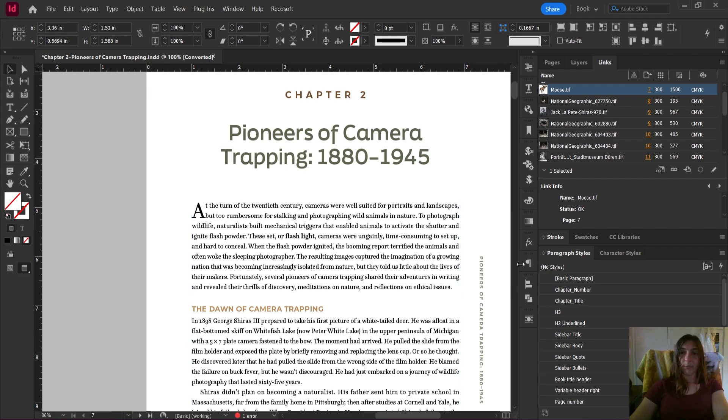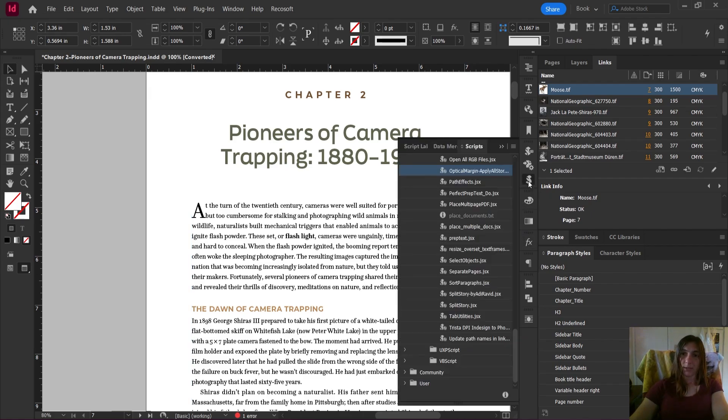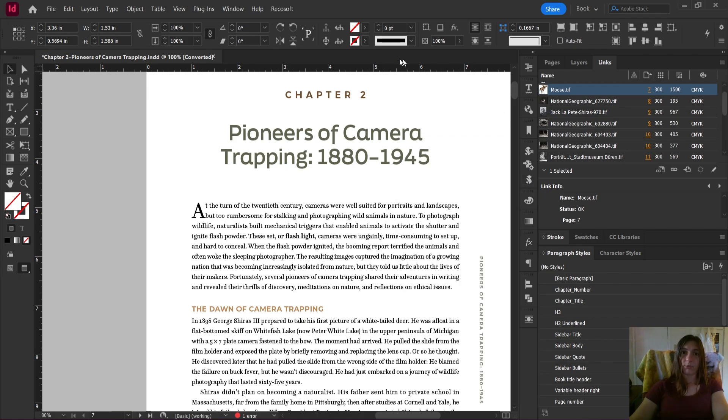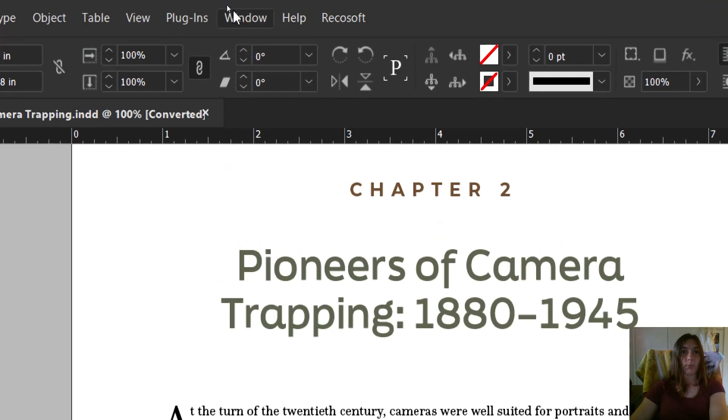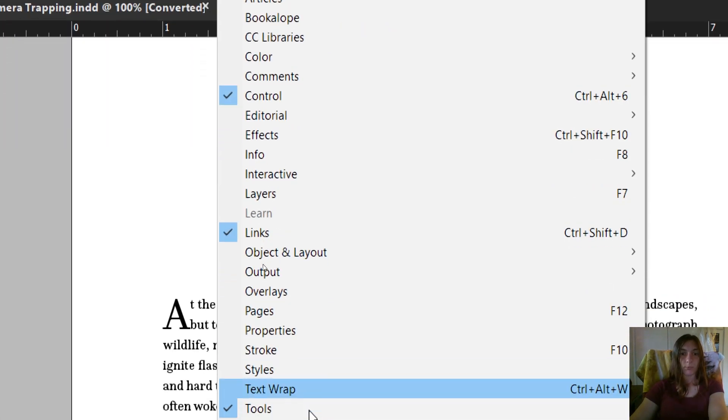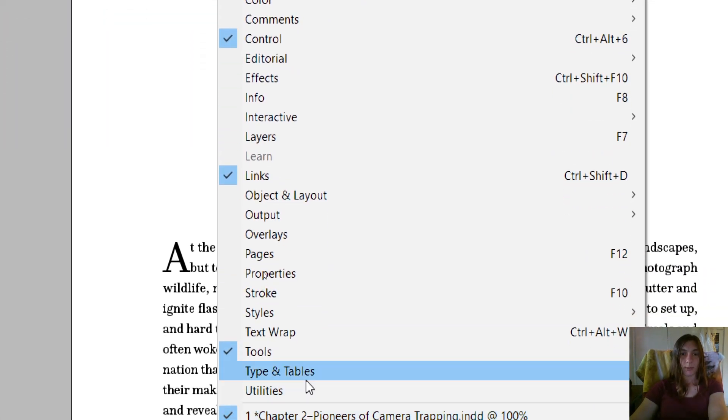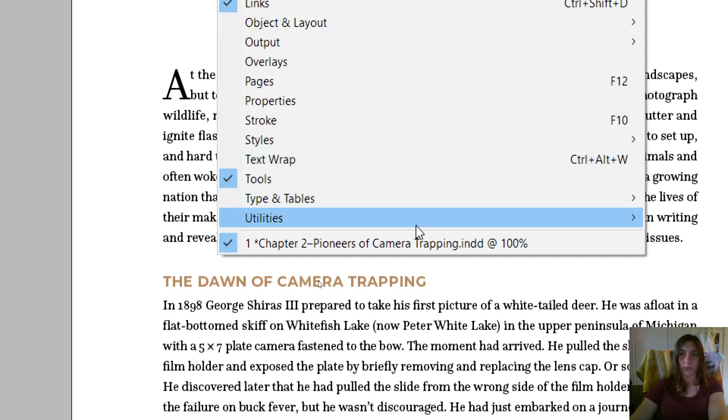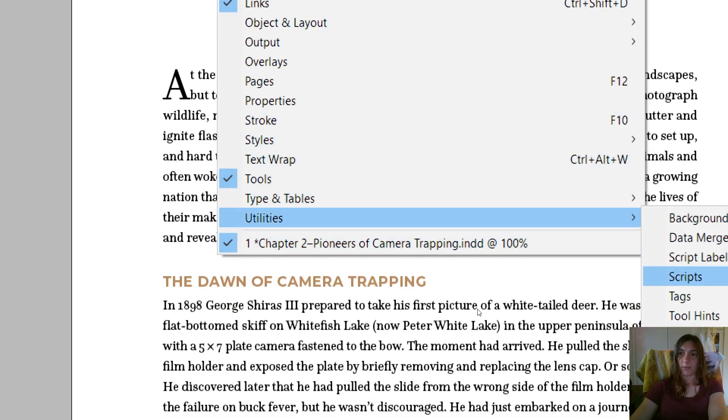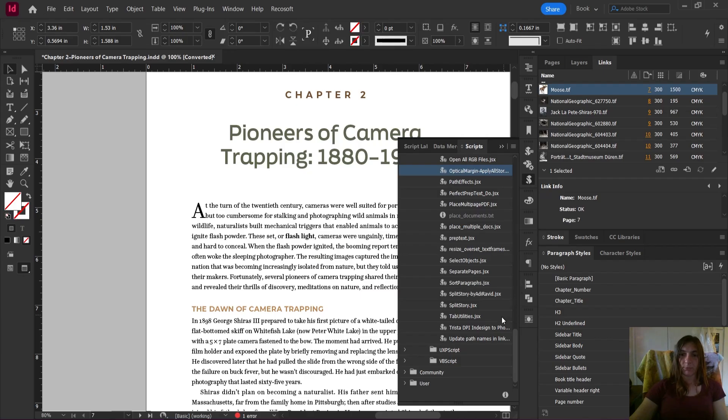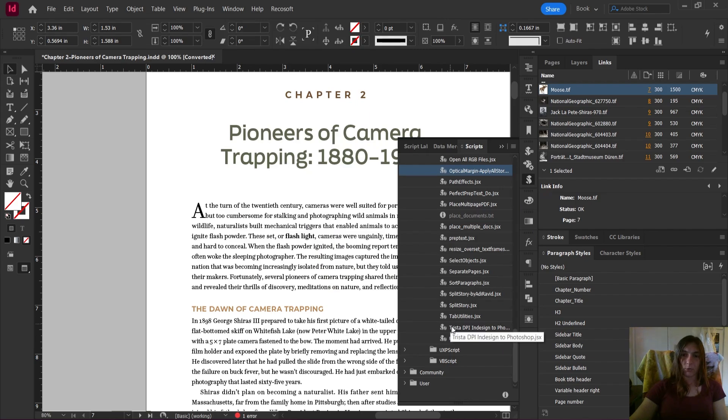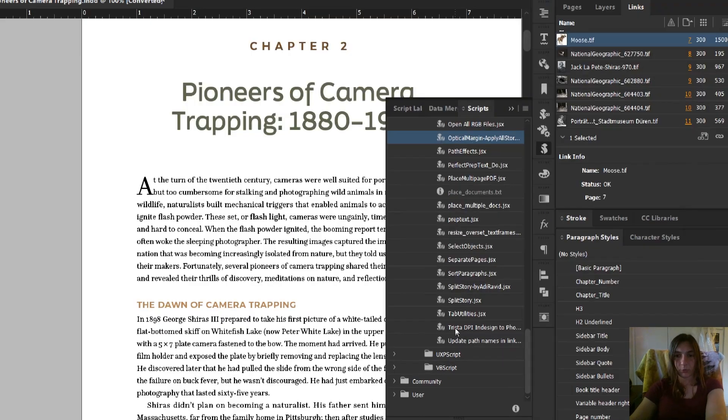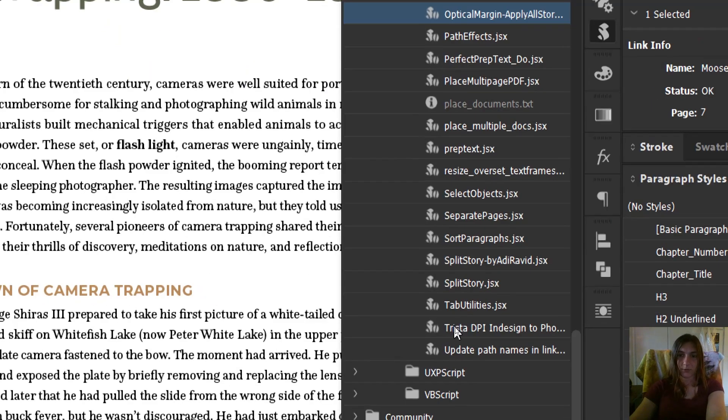Let me open my scripts panel. If you are not sure where your scripts panel is, you can find it by navigating to window, utilities and then scripts right here. In my scripts panel, I'm going to navigate to my script which is right here, Trista DPI.